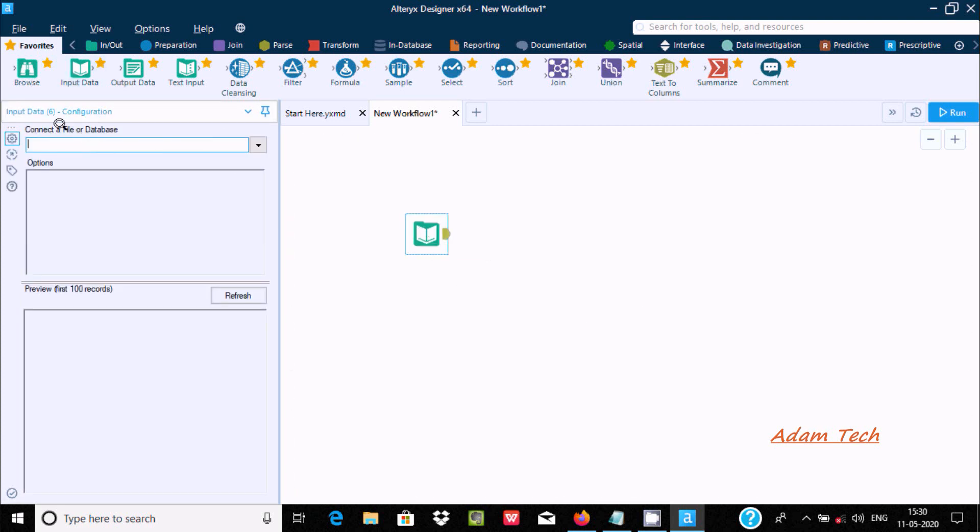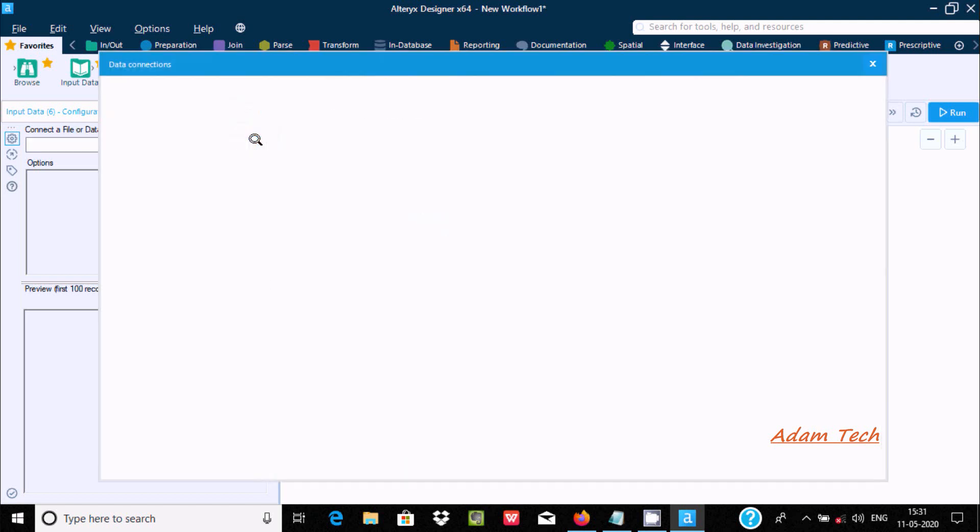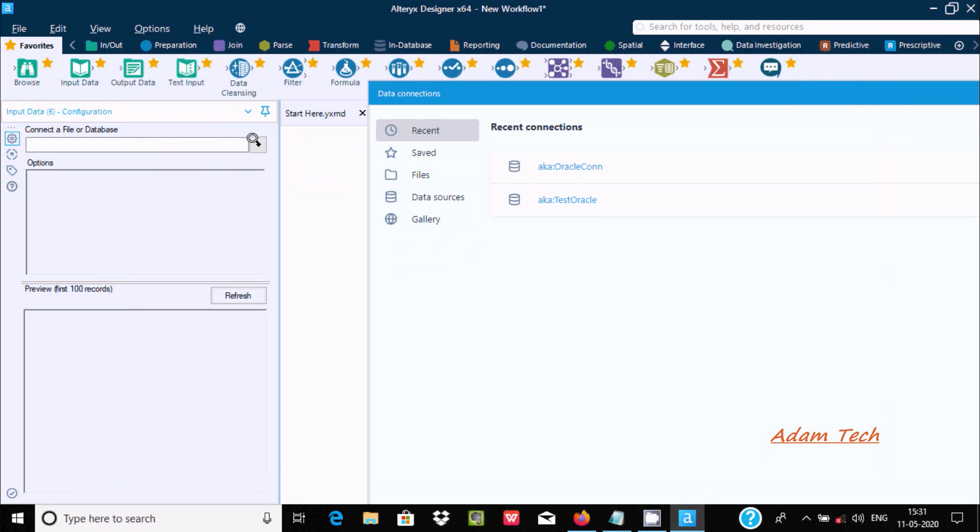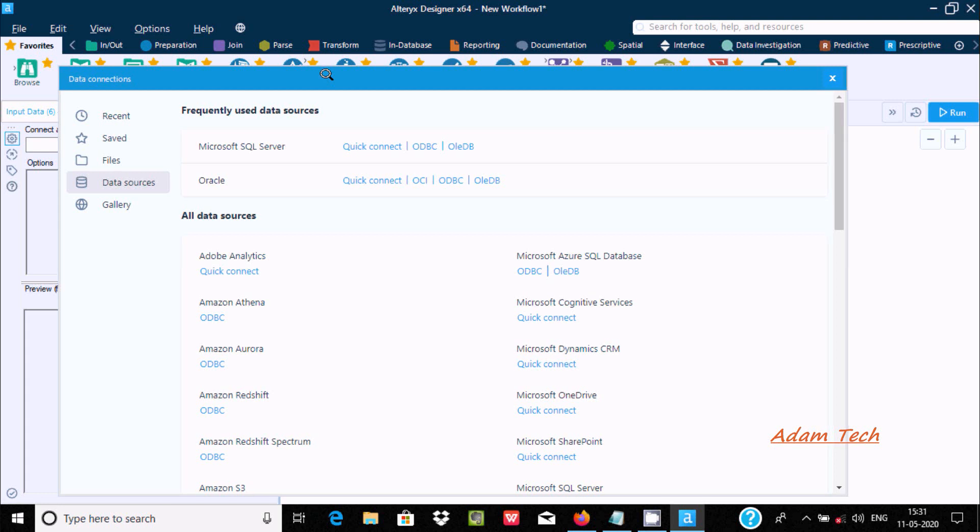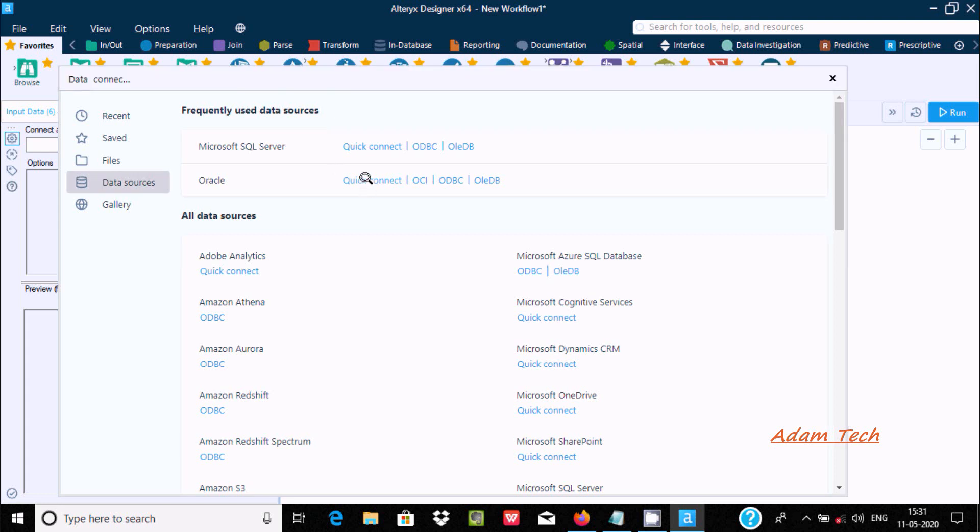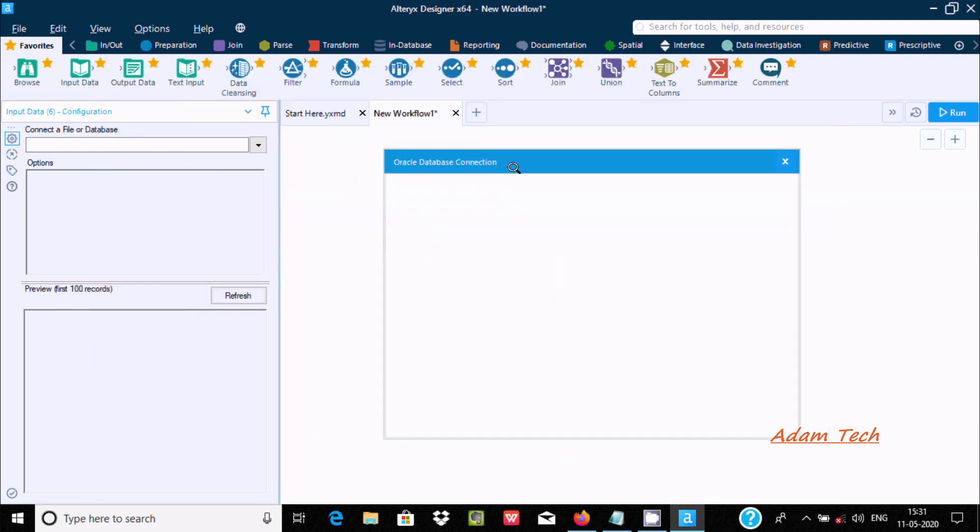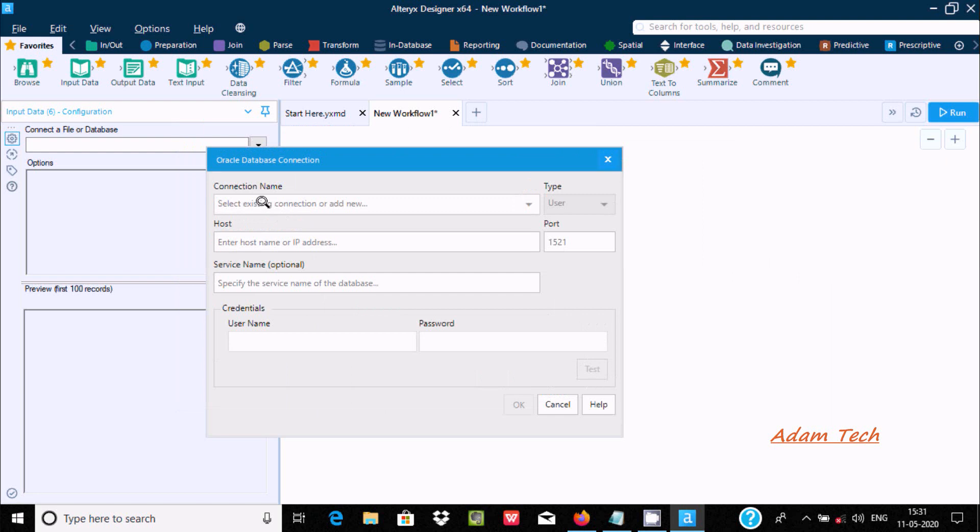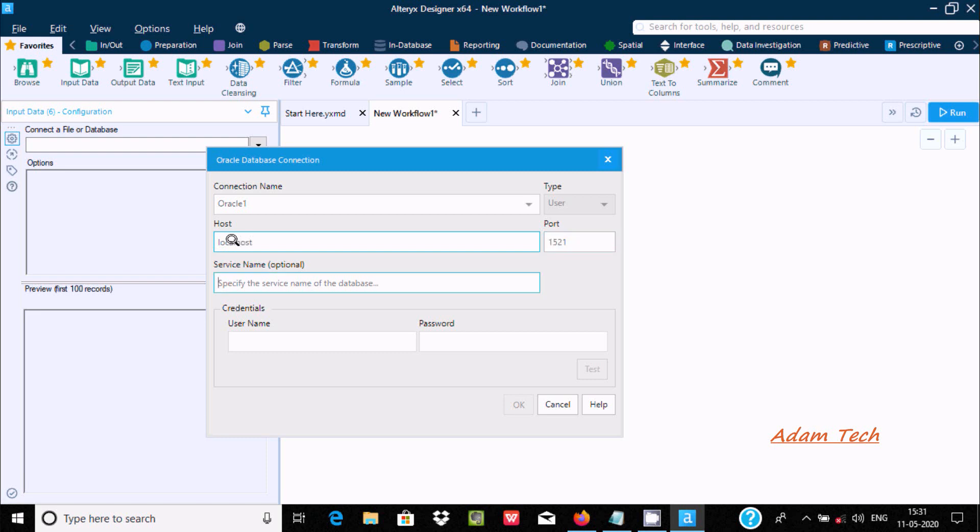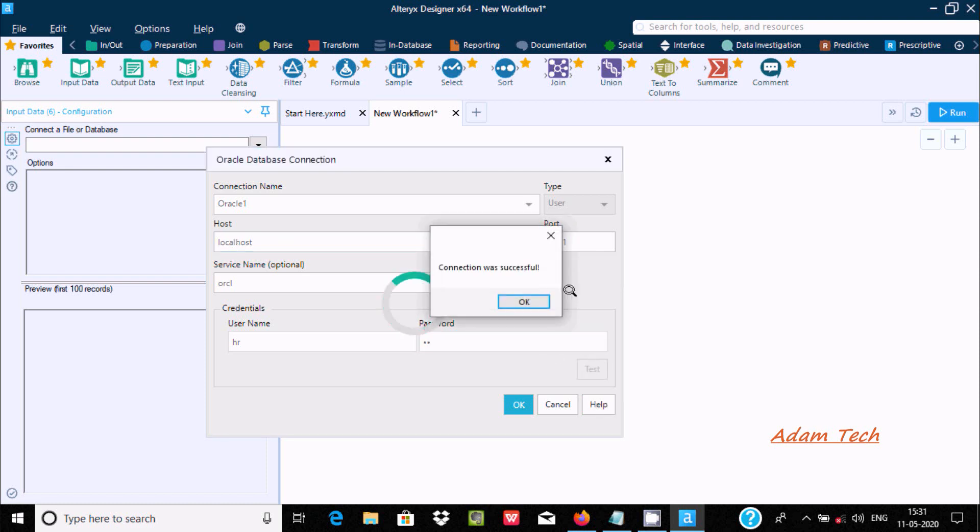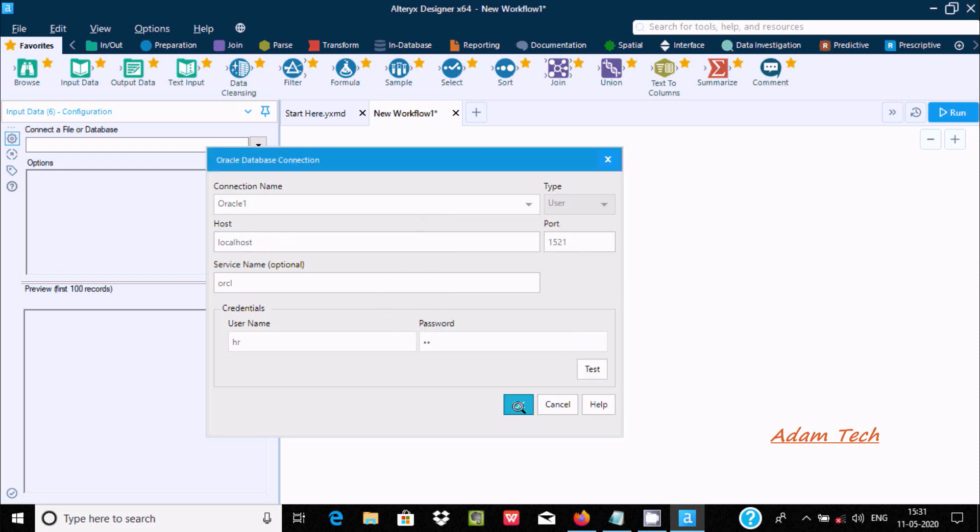Here you can use a file or database. First, I am going to import the data. Click on the dropdown, then click on the data source. You can use different data sources at this place. Let's use Oracle. Here you need to fill this in. Let's name it Oracle 1. You can write your PC name, IP address, or simply write localhost 1521. Or you can write ORCL. Going to connect with the HR user. After filling this, click on test.